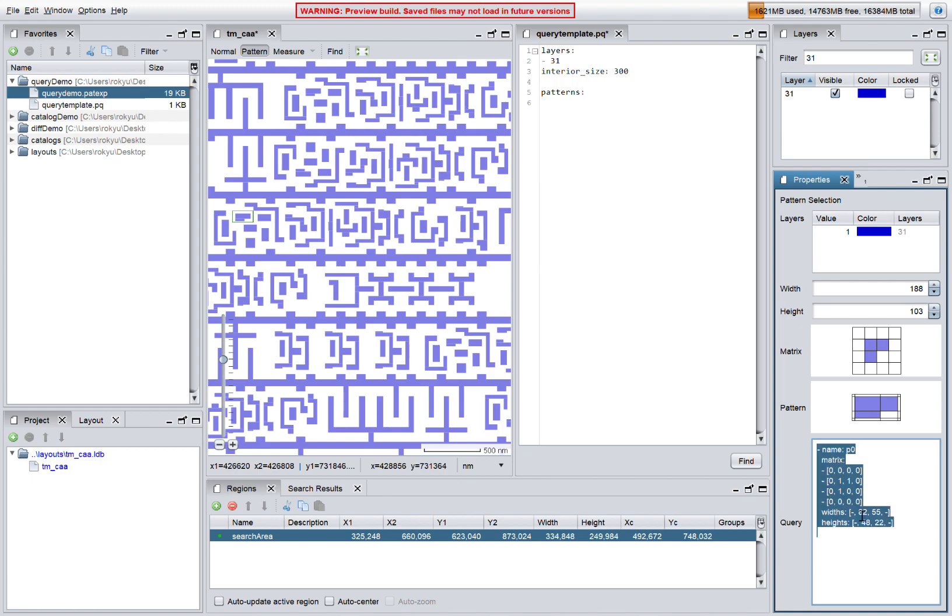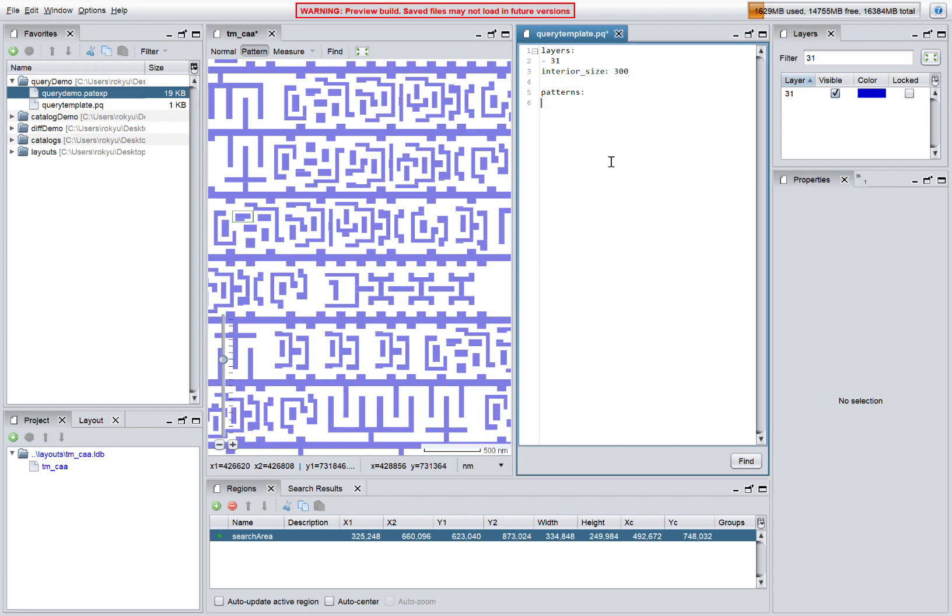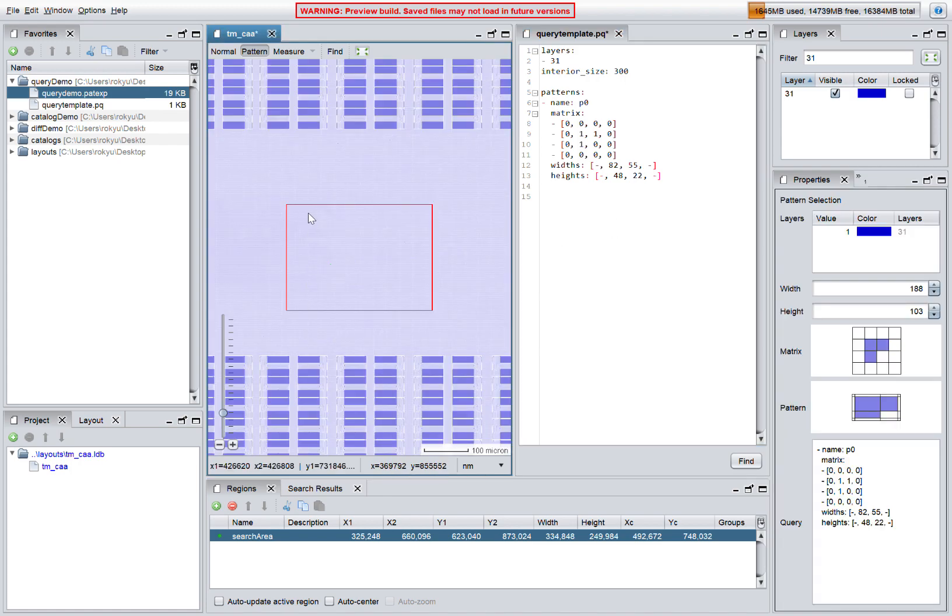We can cut and paste the pattern definition into a query that can be executed to find instances of the pattern. The search will occur in the active region which is defined by this red rectangle.